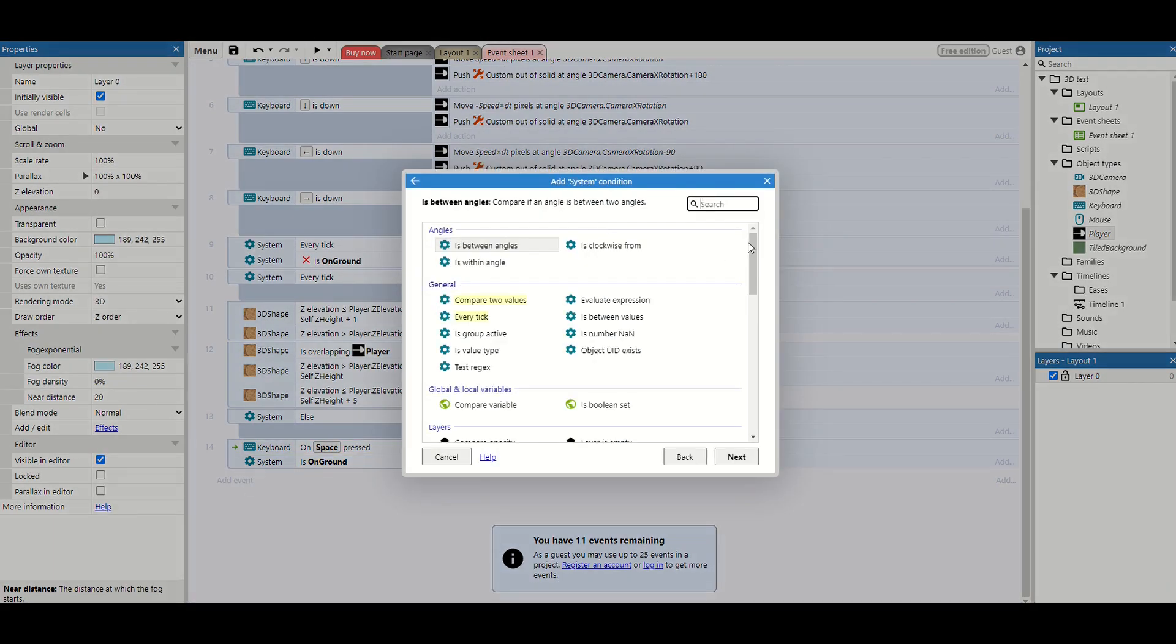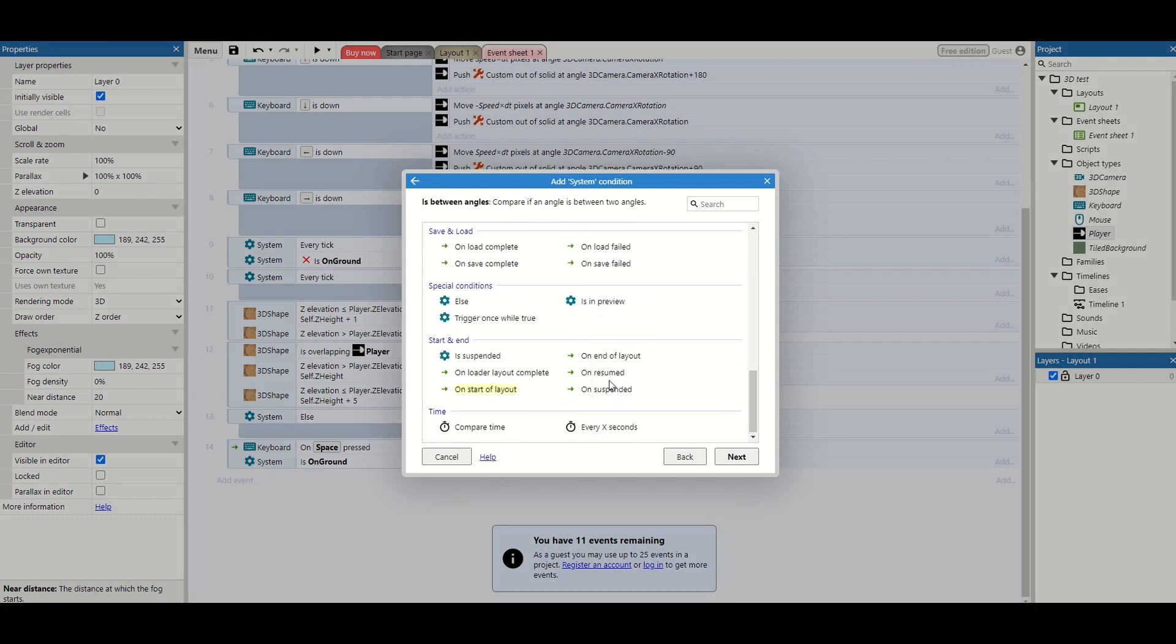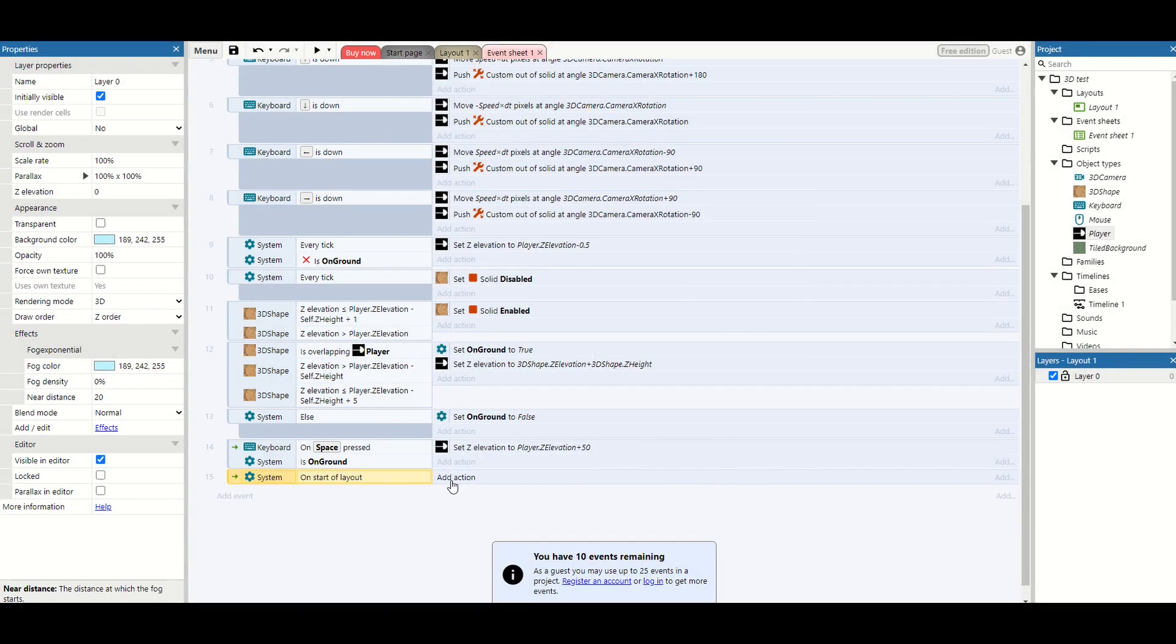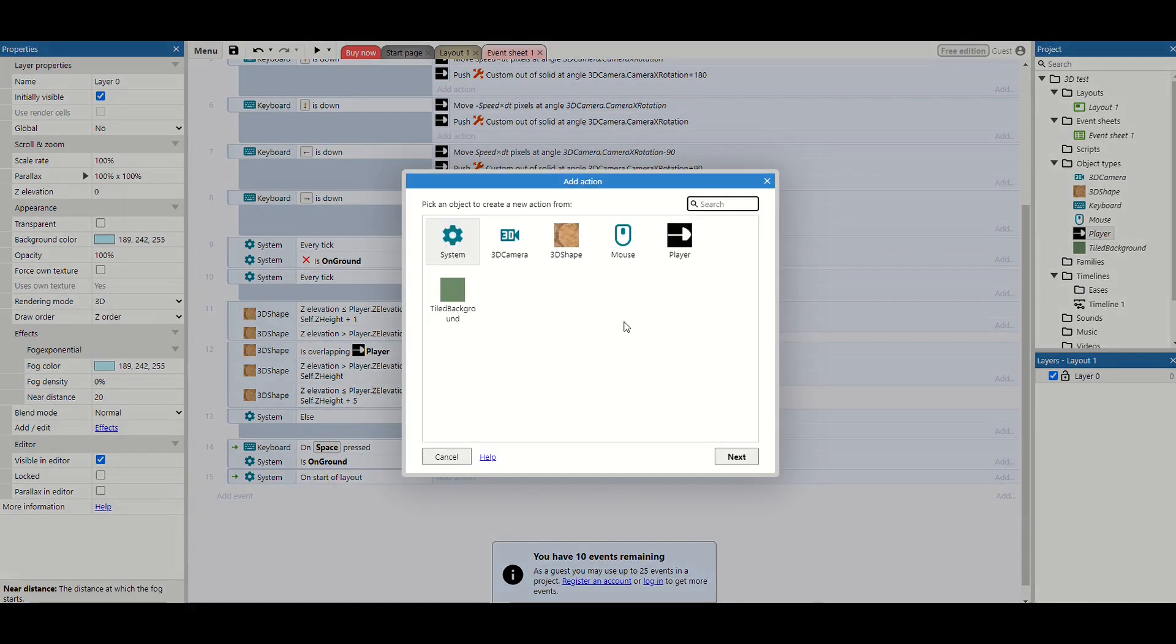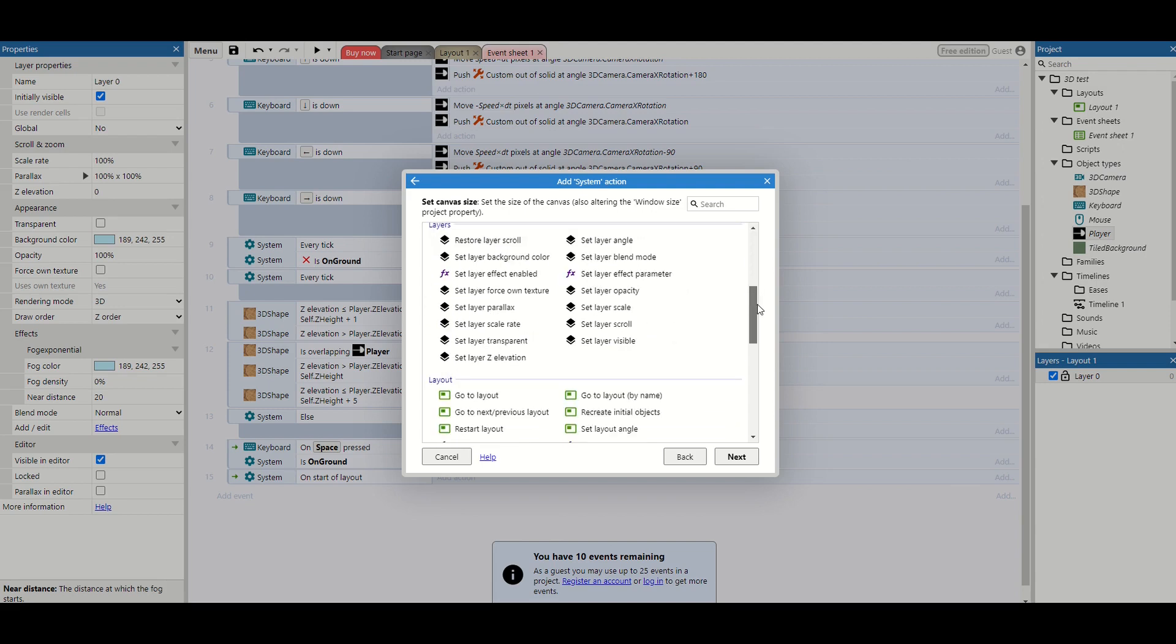Inside your event sheet we're going to add a brand new event. It's going to be system, scroll down, on start of layout. And then what we're going to do is take our system again. And when we've added effects before it's always been attached to an object. Because it's attached to a layer, we need to actually find this line of code here, the set layer effects parameter.